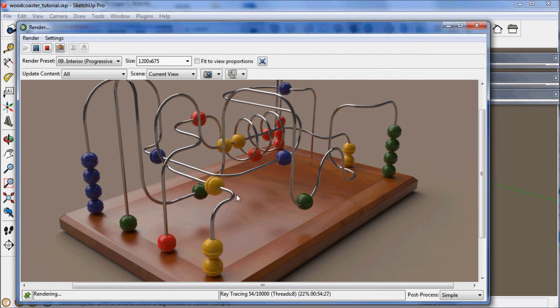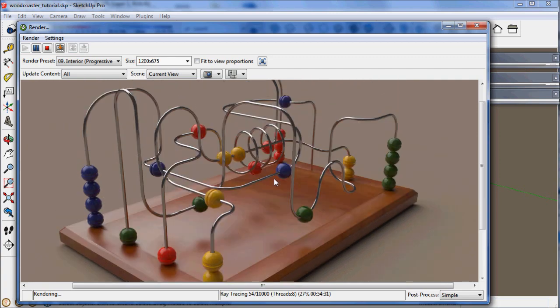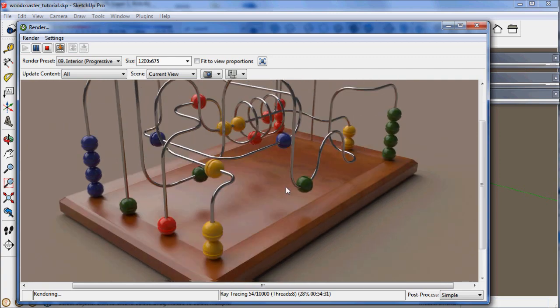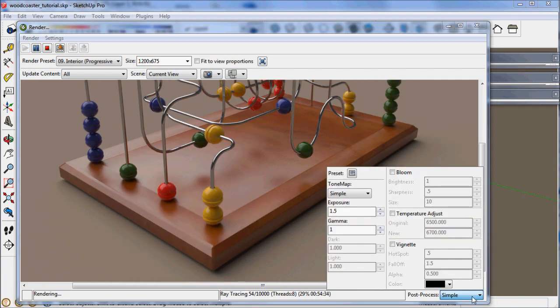Here's an example of interior progressive rendering. And as a final rendering, it's a great setting.